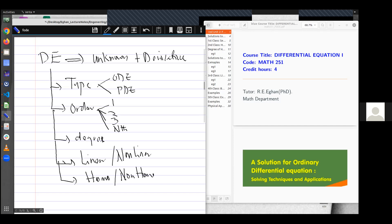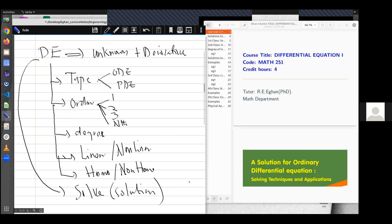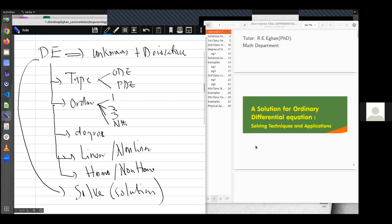Now the interesting thing about differential equations is that you must be able to solve the differential equation to obtain a solution. And this solution gives meaning to whatever phenomenon we are looking at. And so the next thing is to look at solutions to ordinary differential equations.